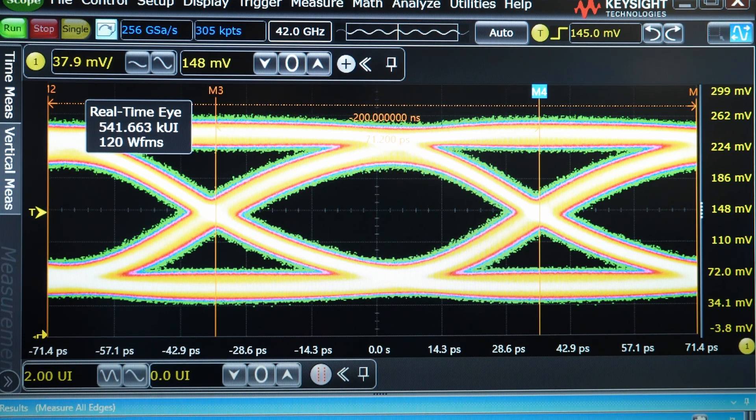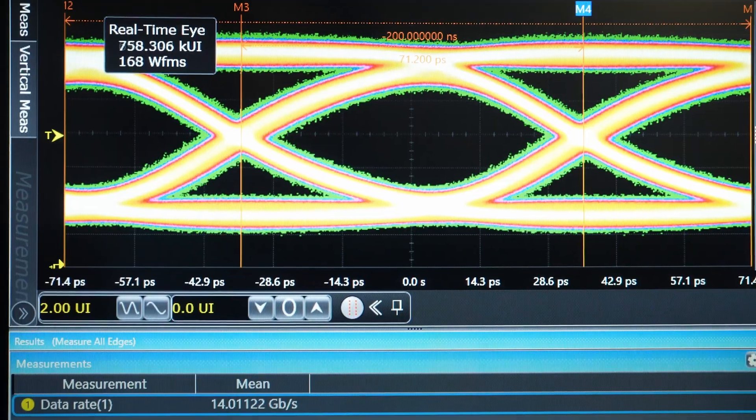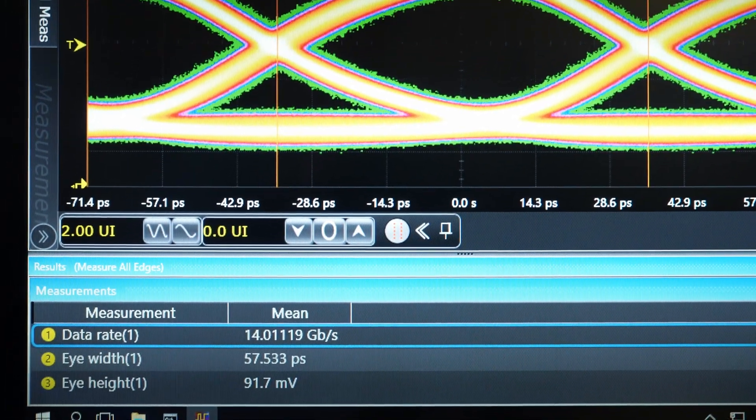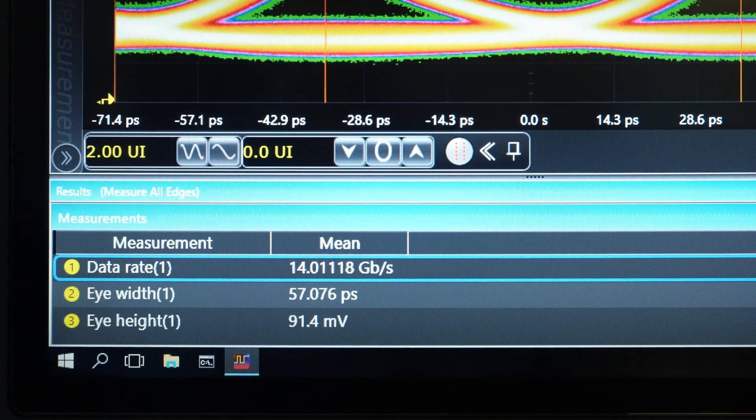Of course, as engineers, we want to see how much further we can push the TX performance. So let's crank it up and see how the PHY performs at higher speeds — let's say 14 Gbps. As you can see, the eye is still very robust at 14 Gbps. What does this higher performance mean to you? It's higher margins for your production parts and higher yields.